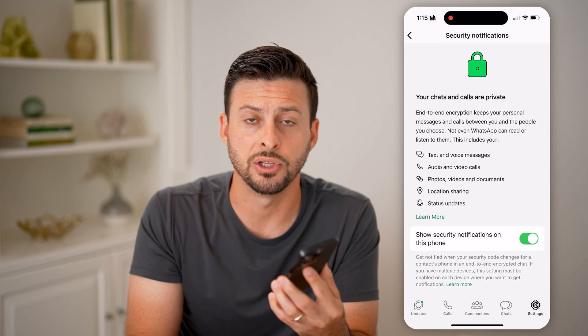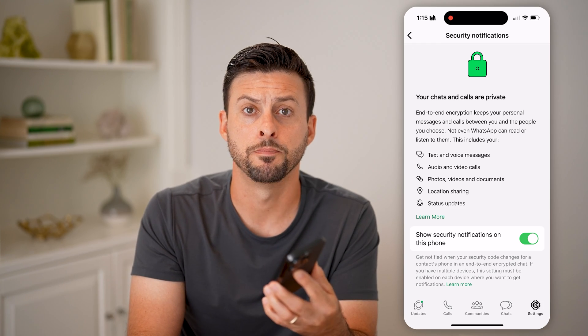I would recommend turning that feature on as well. I hope this helps — if it did, hit the like button down below and leave a comment if you still have any questions. Thanks, guys!